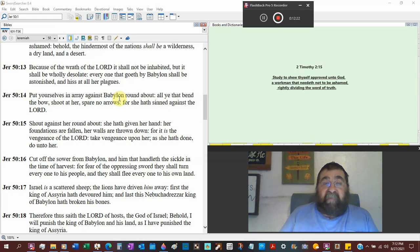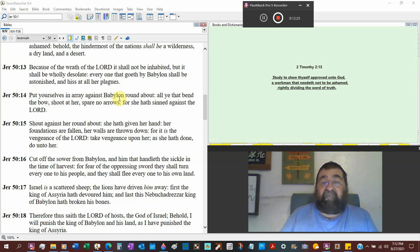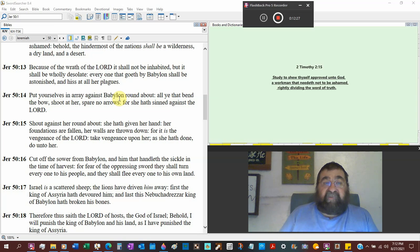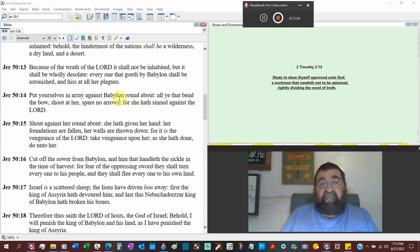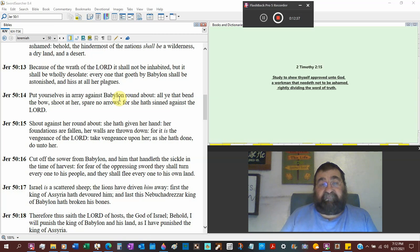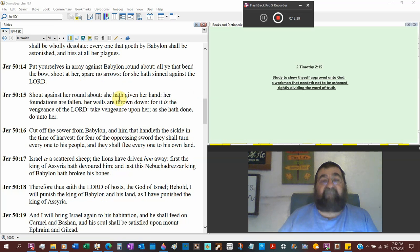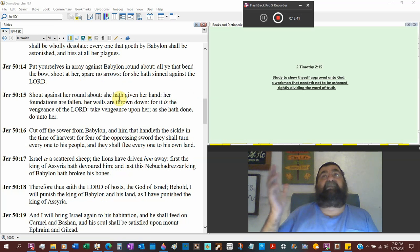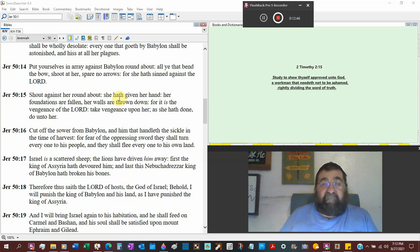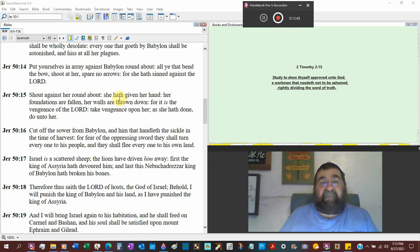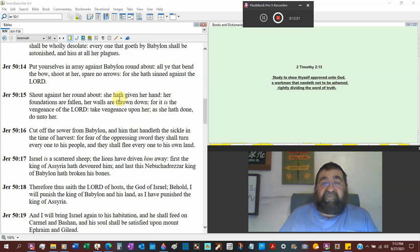All God's got to do is turn those fires to the Midwest. Because of the wrath of the Lord it shall not be inhabited, Babylon. But it shall be wholly desolate. And it's desolate today. Everyone that goes by Babylon shall be astonished and hiss at all her plagues. They go over there and it's like, ooh, it's great place. What is this great place?